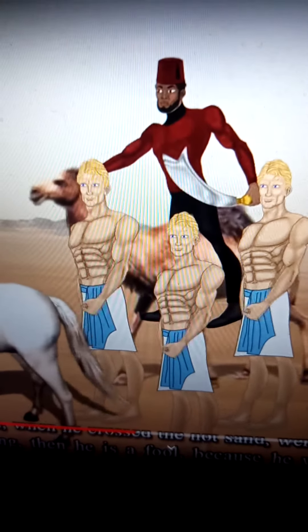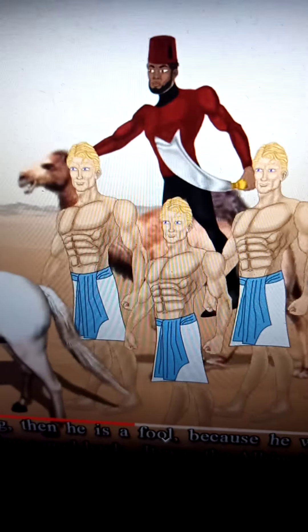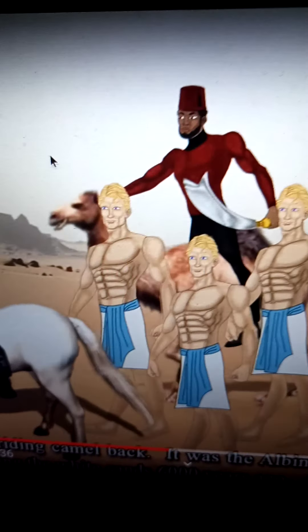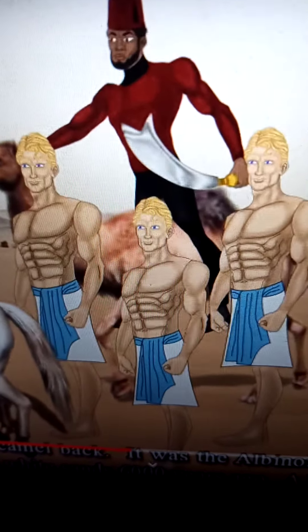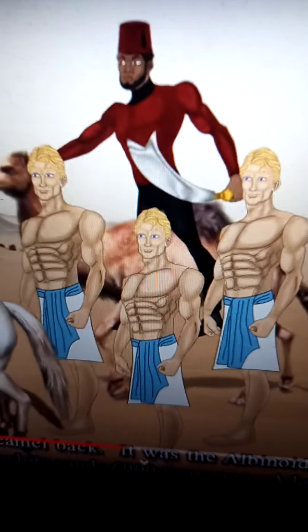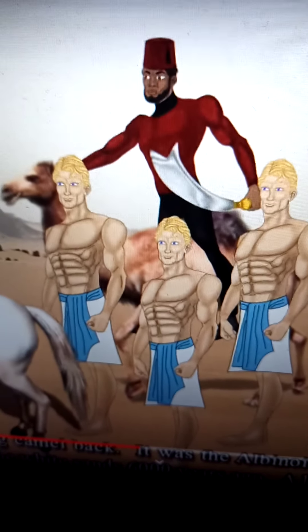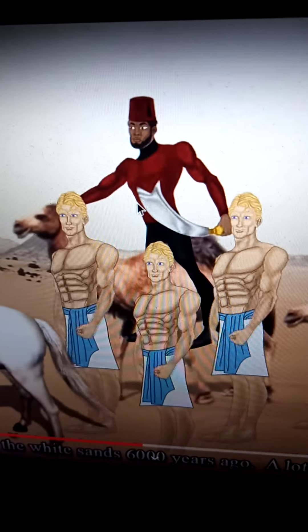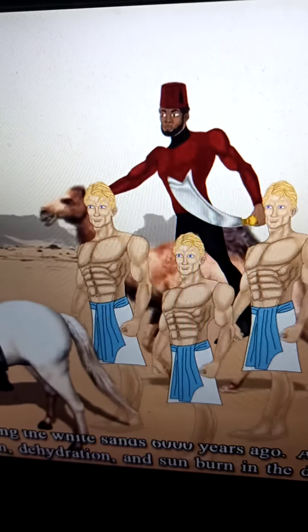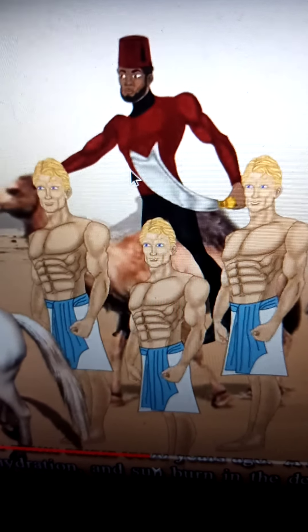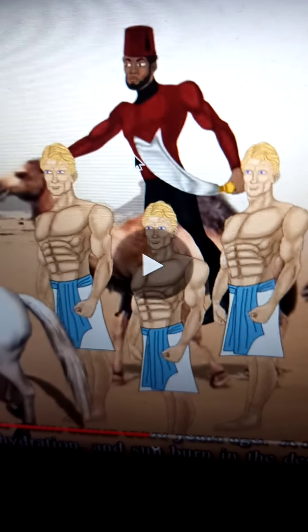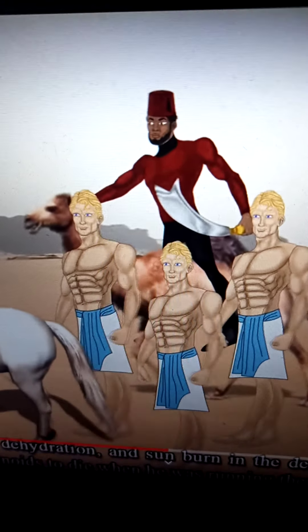If he says he was walking, he is a fool — because he was riding horseback or camel back. It was the albinoid that had on the cable toe and the apron. So all the rituals today — anyone who's crossed those sands, were you walking or riding? It was the albinoid that was walking the white sands 6,000 years ago. A lot of the evil albinoids died, and they twisted everything and regurgitated it back to us, which is why we got it in reverse.